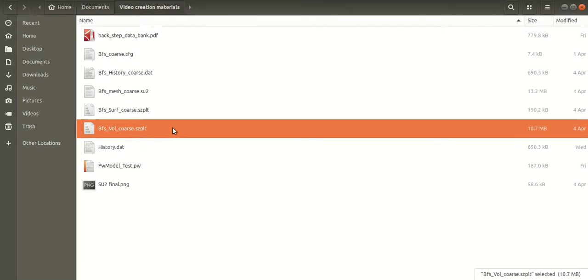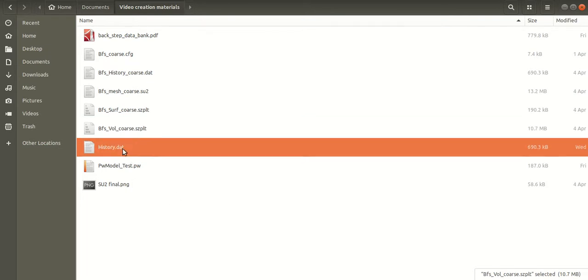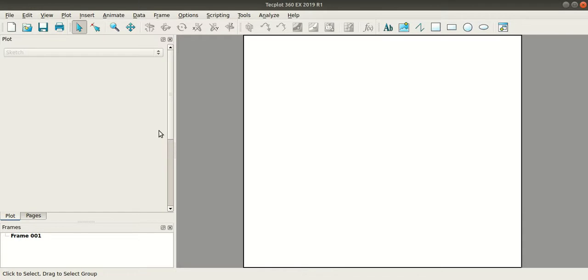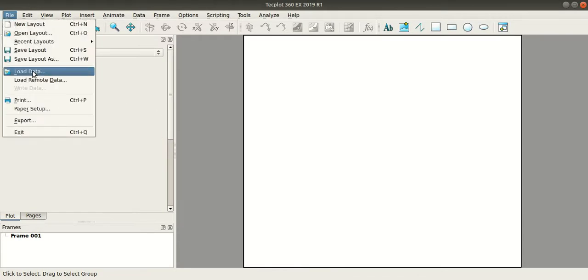Now I'll show you how to plot this .DAT file. Here in Techplot, go to File, Load Data, select the .DAT file, click Open, select Techplot Data Loader, and click OK.